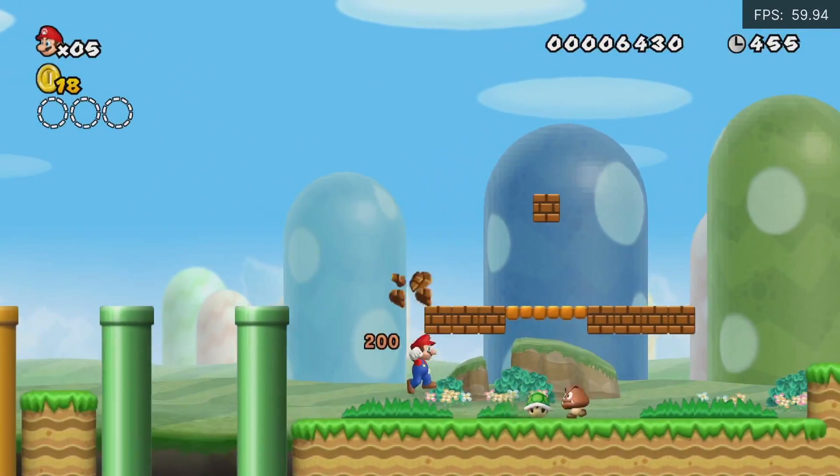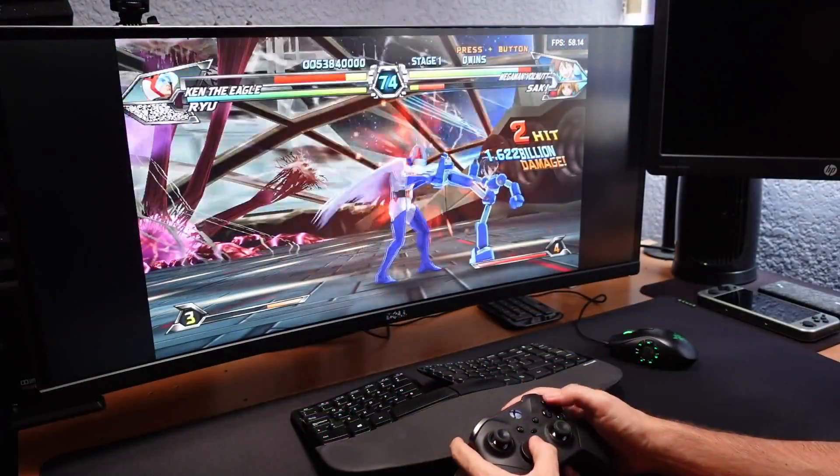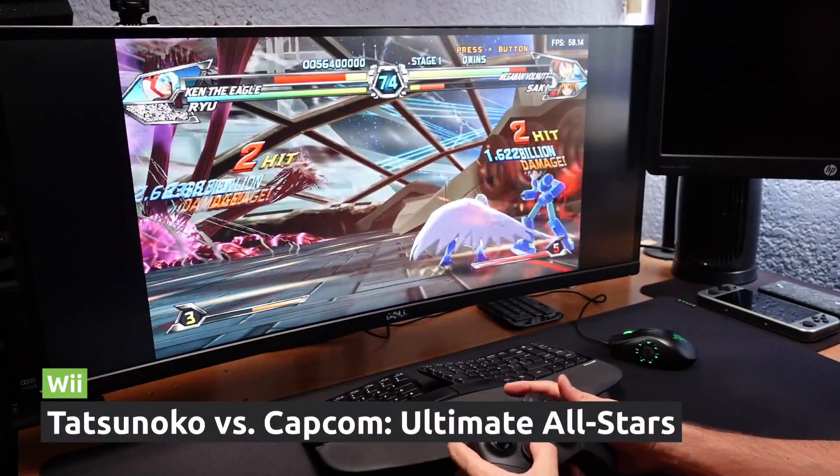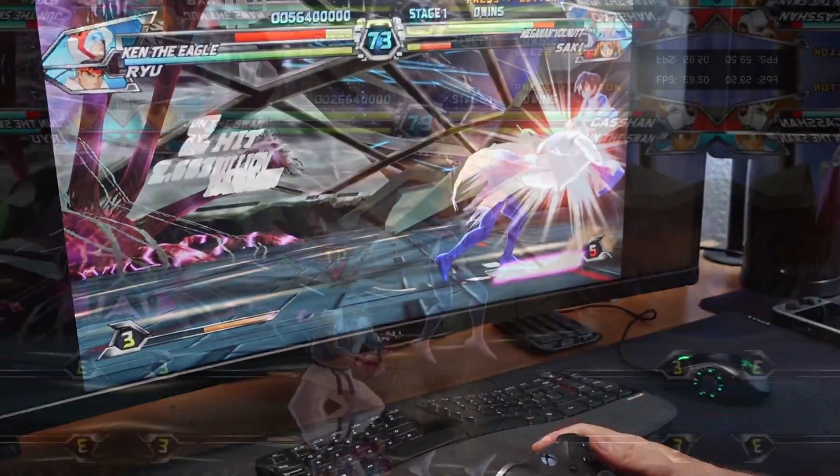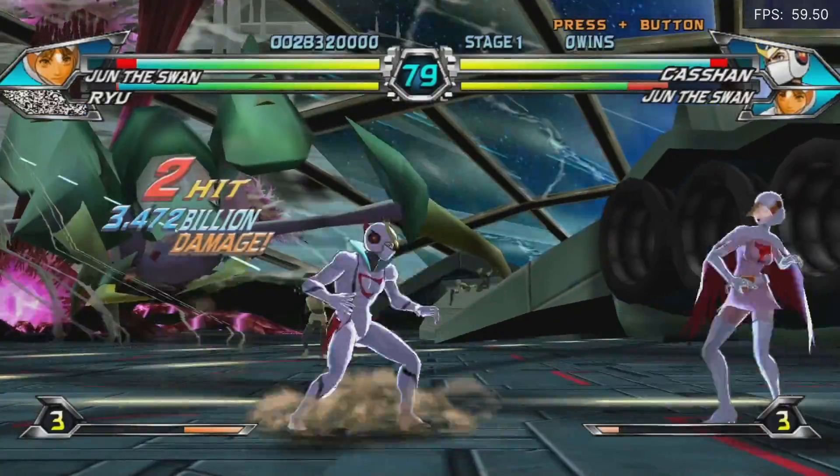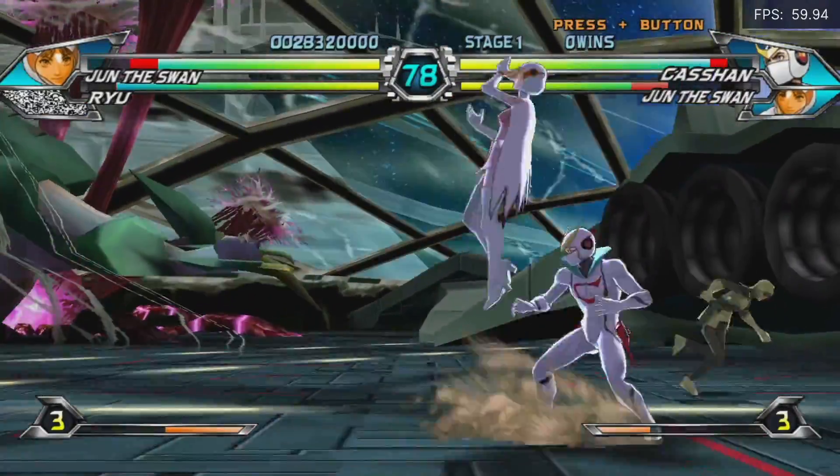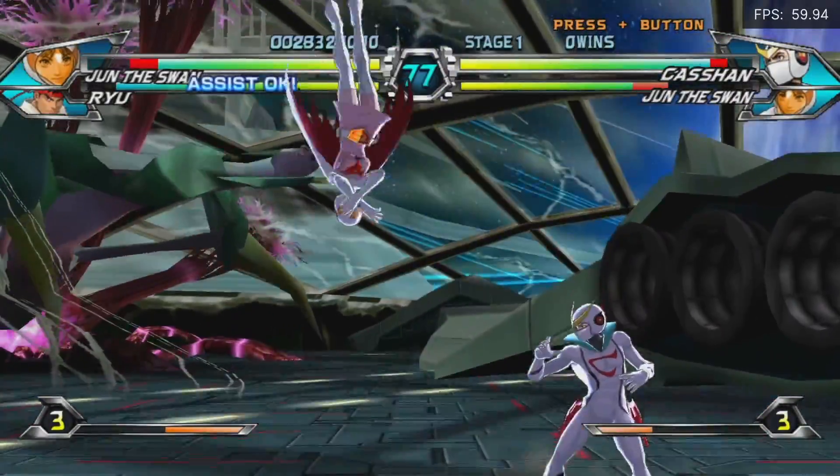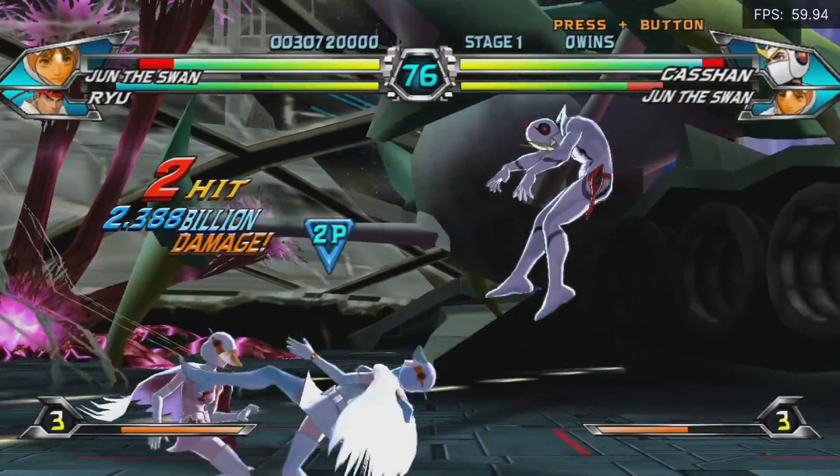Even Wii games play well at 3X. But in Tatsunoko vs. Capcom, it suddenly crashed. We lowered it to 2X and it didn't have the issue again. It's just a shame you cannot pair the Wii remote, that would have been great.